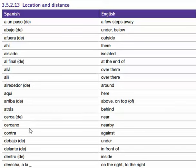Cercano, cercano — nearby. Contra, contra — against. Debajo de, debajo de — under. Delante, delante de — in front of.